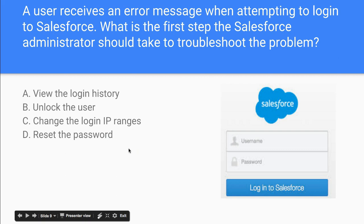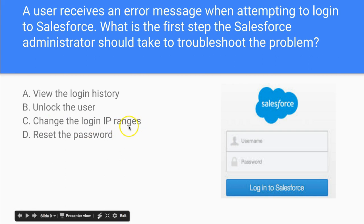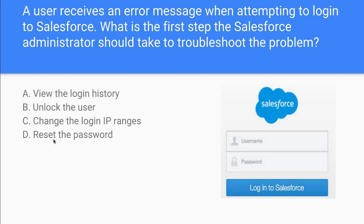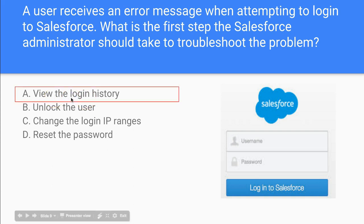So someone gets an error message. Our first step is not necessarily to determine whether they're locked or unlocked — they may not be locked. So our first step is not to unlock the user. Also, we wouldn't go extreme and change the login IP ranges. We're left with reset the password and view the login history. Resetting the password may not actually be the issue, so what we need to do is view the login history. That's the first step when troubleshooting — it may then tell us to take one of the other steps.